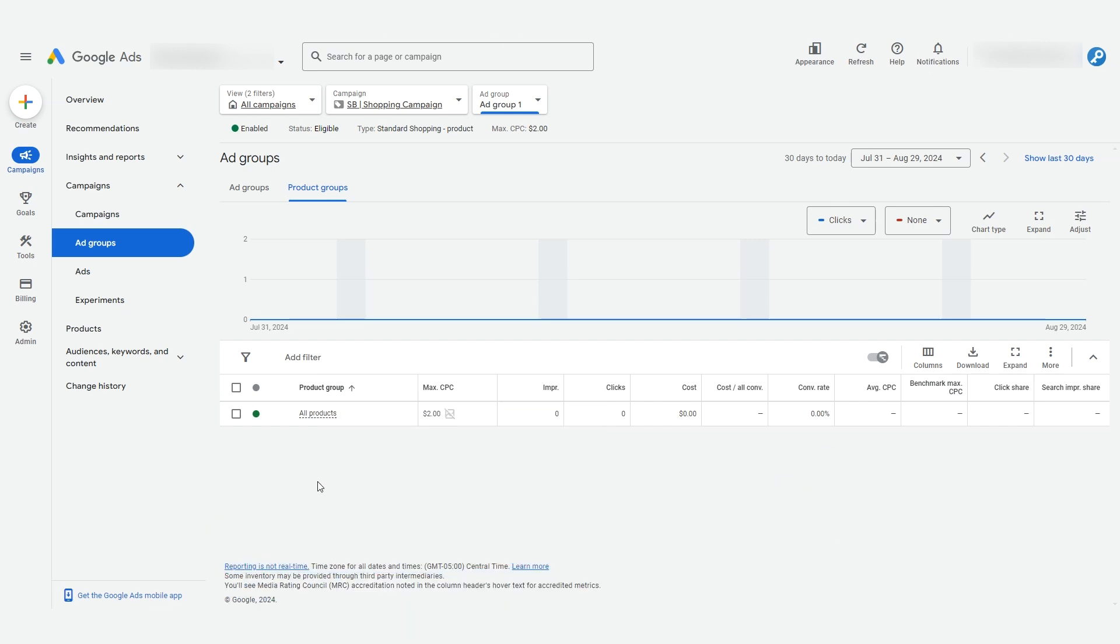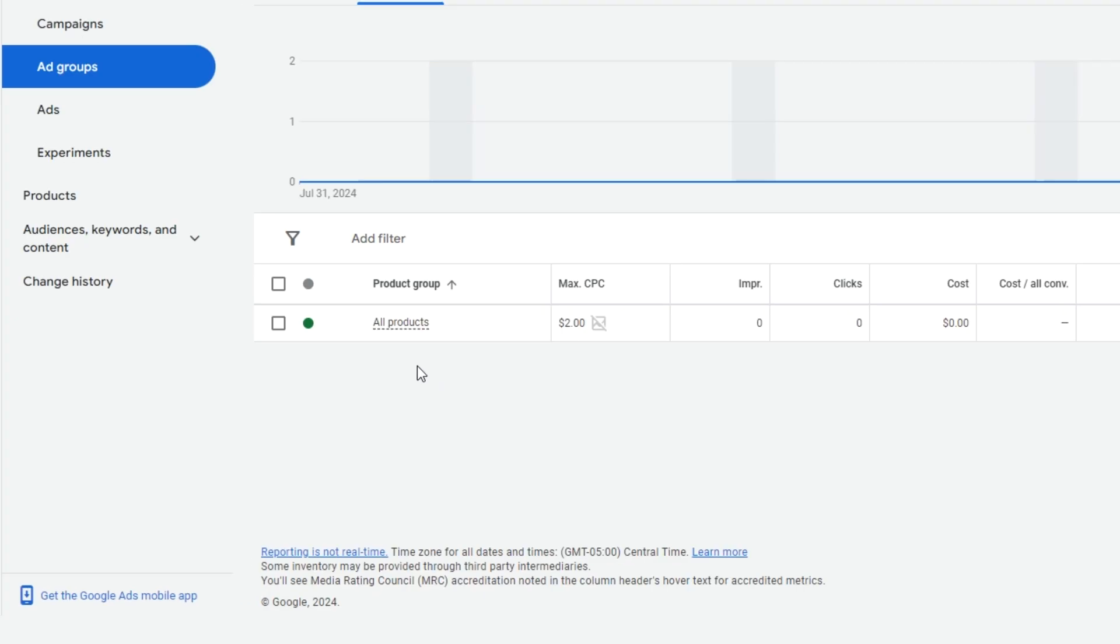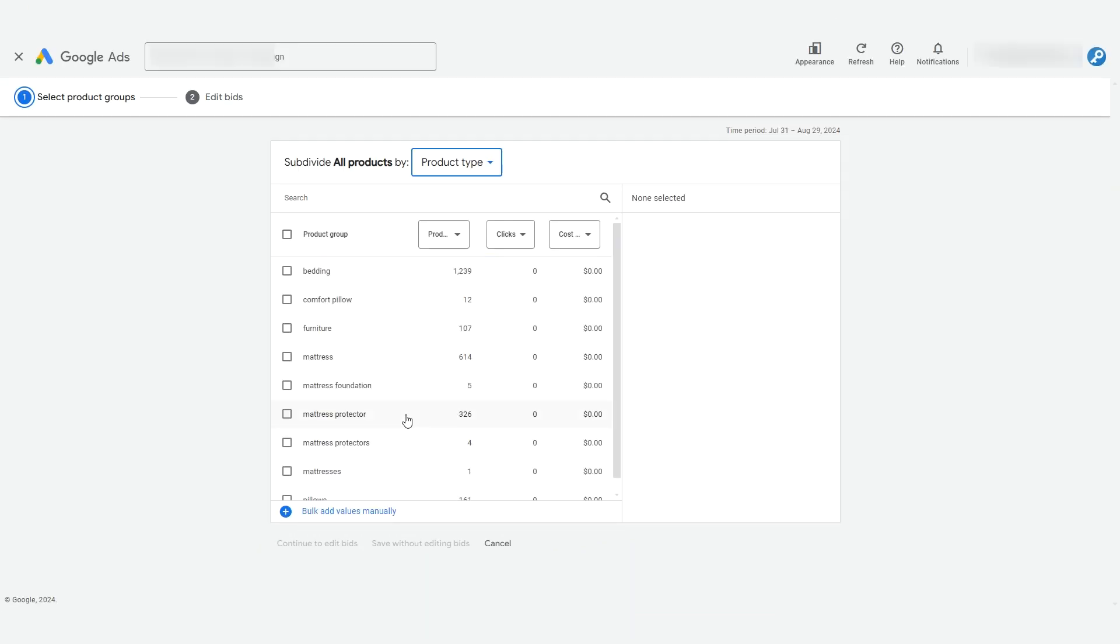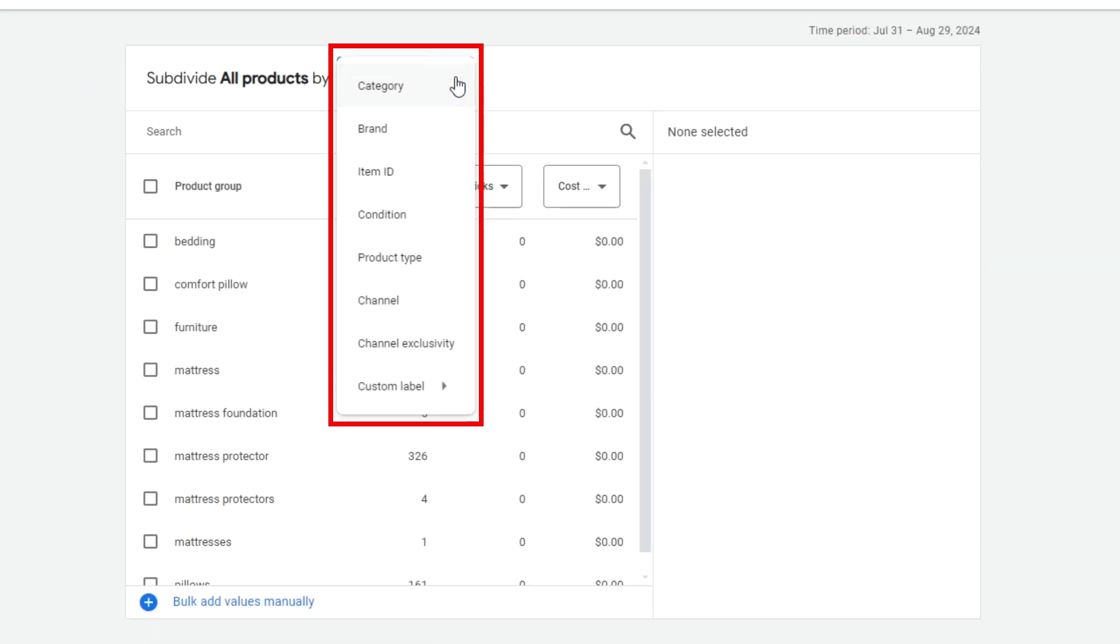So what we're going to do is subdivide this product group. I'll mouse over the all products here and Google will display a plus sign. Clicking it brings us here. Now we can sort through the products based on select information Google has from our feed. There are several ways that Google offers for dividing these products. This is all based on the information in your product data coming from Merchant Center.